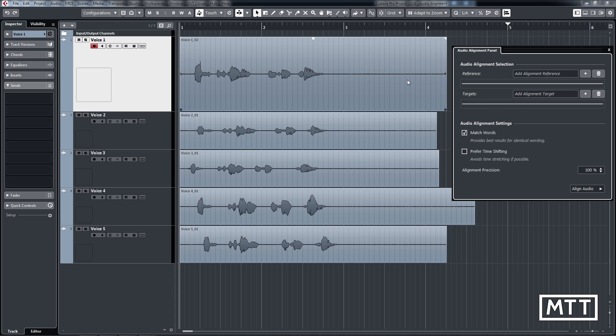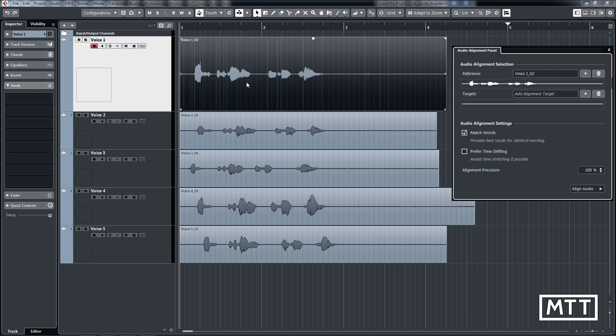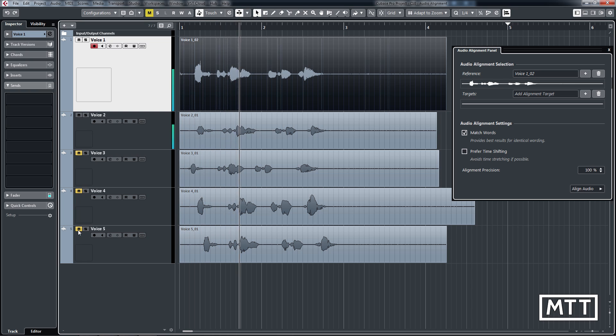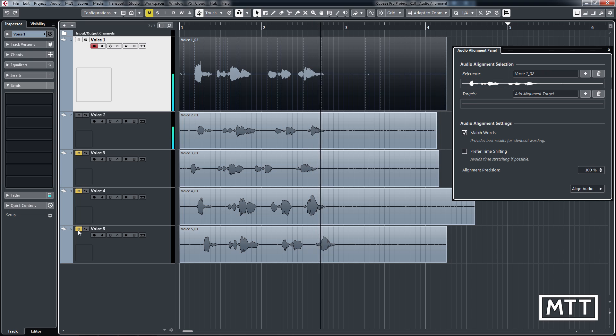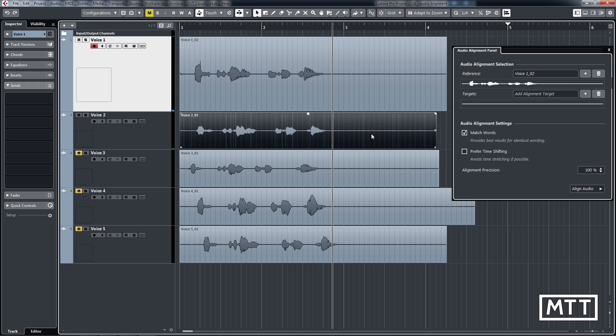So firstly, I'm going to click the one that I want as the reference. So that's this one here. So there's voice 102, which is voice one, just second take, because amazingly, I managed to get that wrong the first time I did it. And then I'm going to try and align this one. So I'm going to mute the others and we'll listen to them before. So you can hear I'm a bit late in places. The beginning's not too bad and so on. So then I'm just going to add the alignment target. So I click on that second track, click the plus.